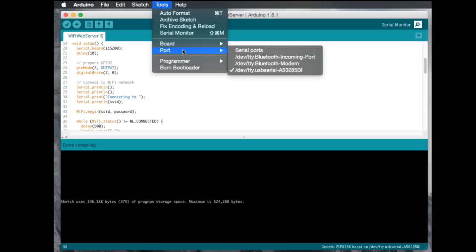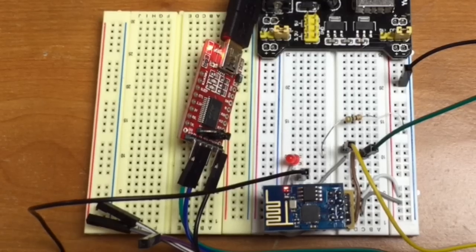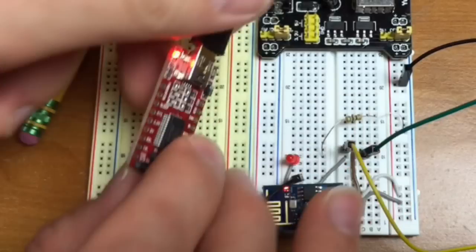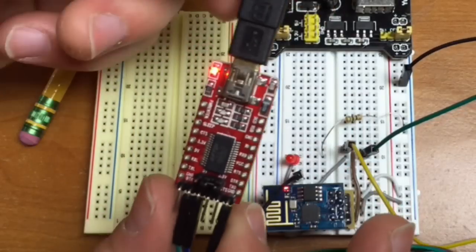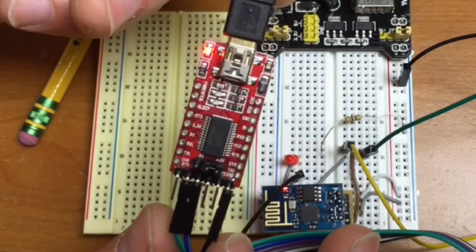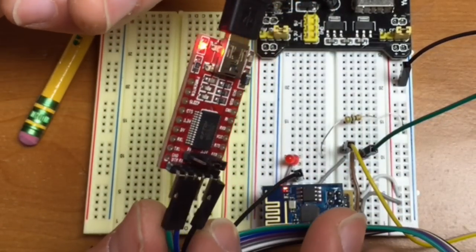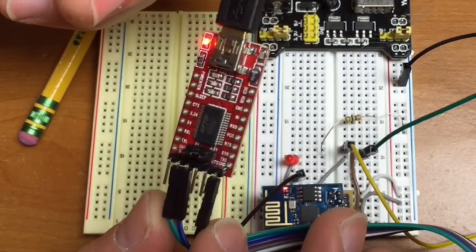Then go to Port, and you want to select the port for your FTDI. What is an FTDI? An FTDI is a USB to serial adapter. I have one here that I got also on eBay. Took forever and a day to get it. Finally got it in.